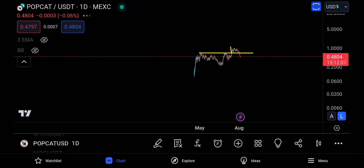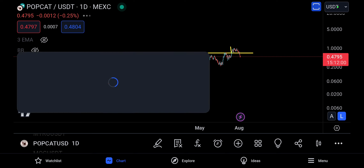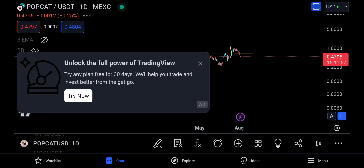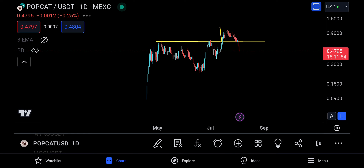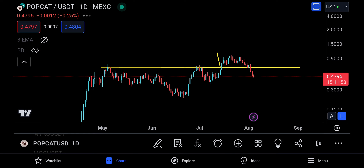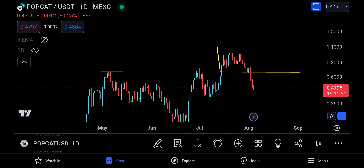Hey, Assalamu Alaikum everyone, welcome back to Adam Coins' channel. This is the first time I'm making a Popcat technical analysis — and why not, it's the meme coins era and I think it's time for me to talk about meme coins. Here it is, and I think this is disappointing at the moment for those people who are entering.